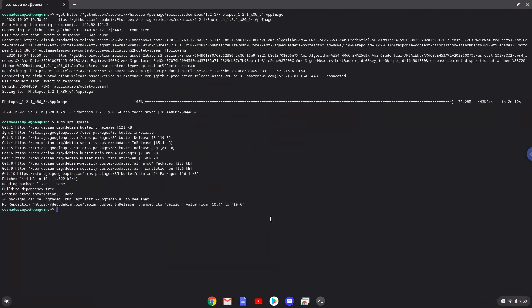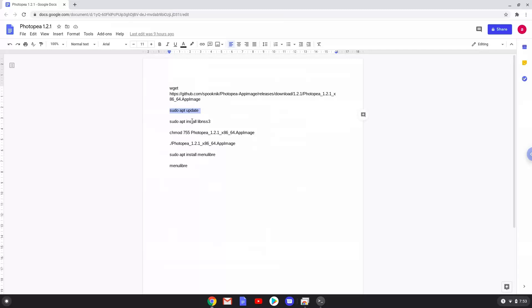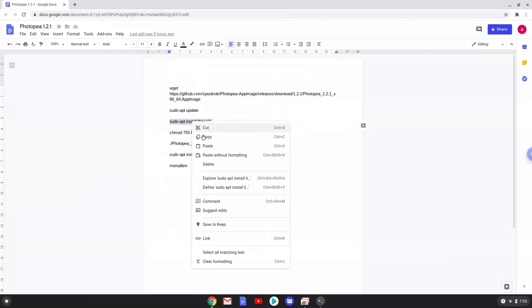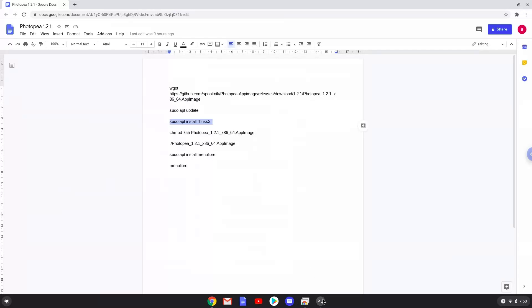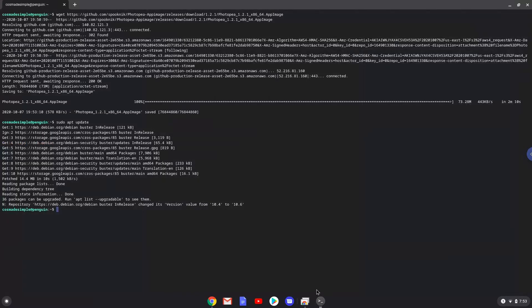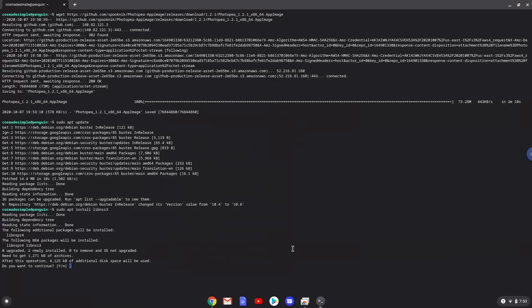Now we will install a package that Photopea requires. Press Enter to confirm the installation.